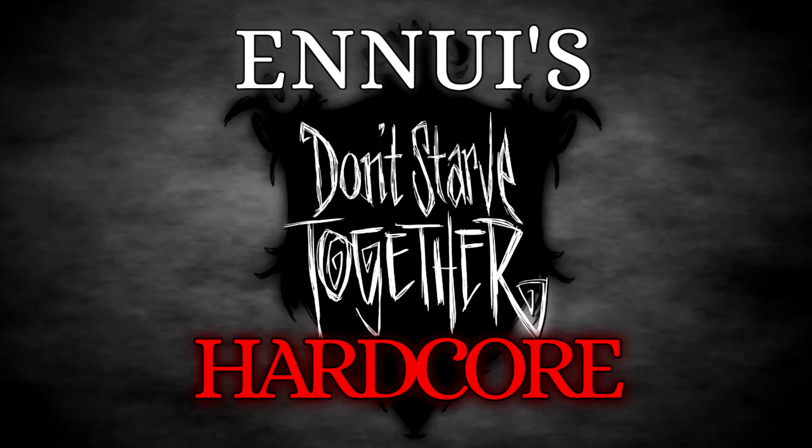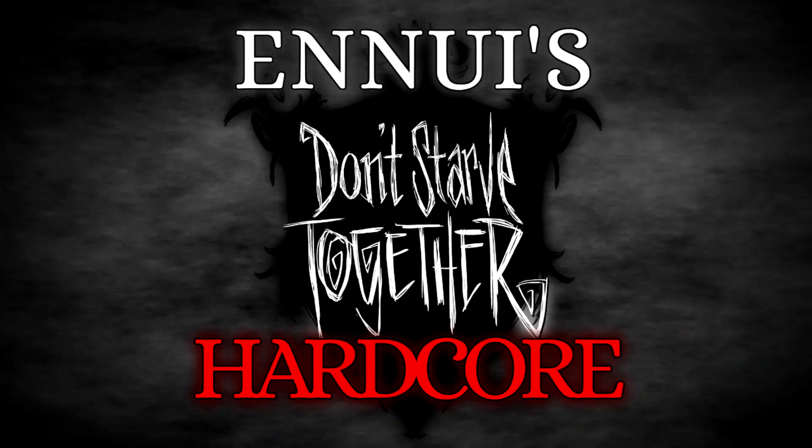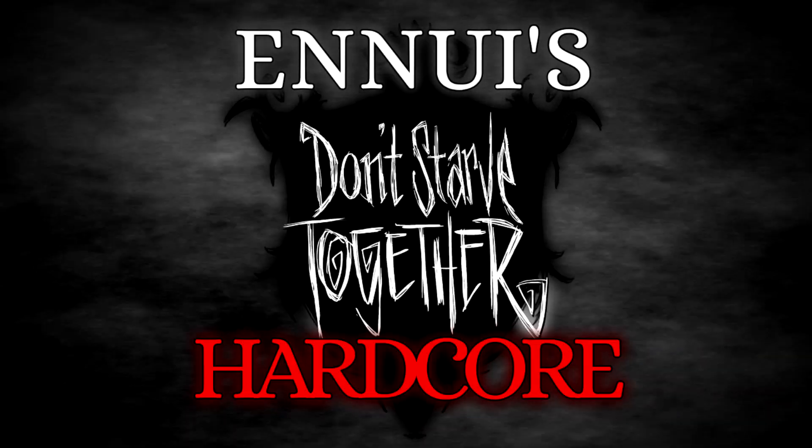I'm sorry if this comes as a disappointment to anyone, and well, I'll see you in NUI's Don't Starve Together Hardcore, which comes out tomorrow.